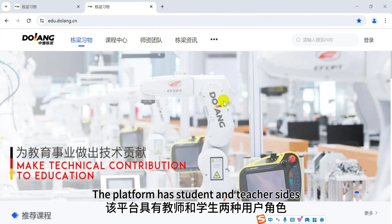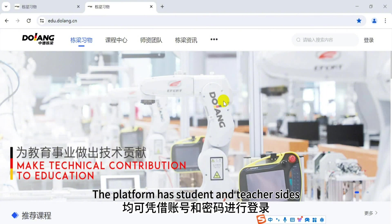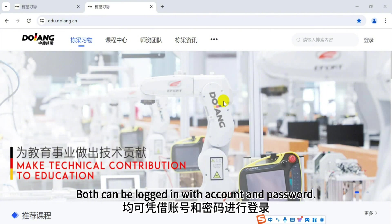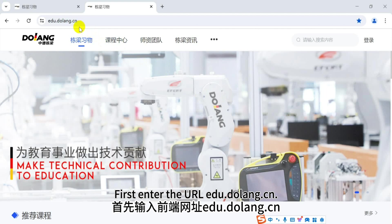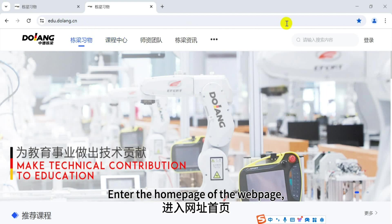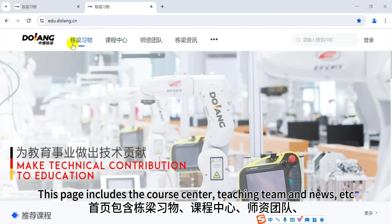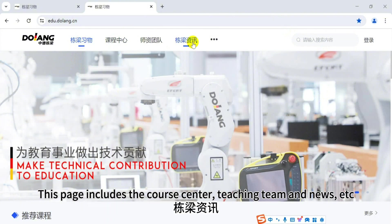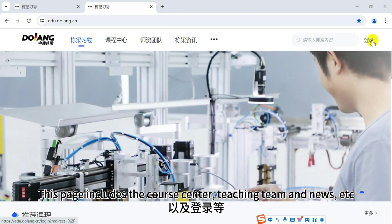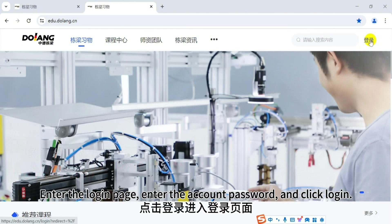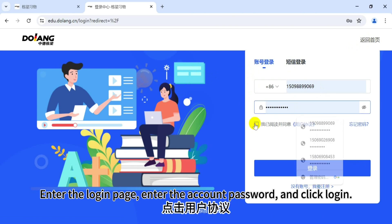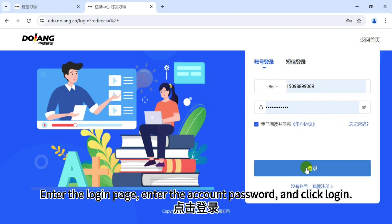The platform has student and teacher ends. Both can be logged in with account and password. First, enter the URL edududolong.cn to enter the home page. This page includes the course center, teaching team, news, and more. Enter the login page, enter the account password, and click login.